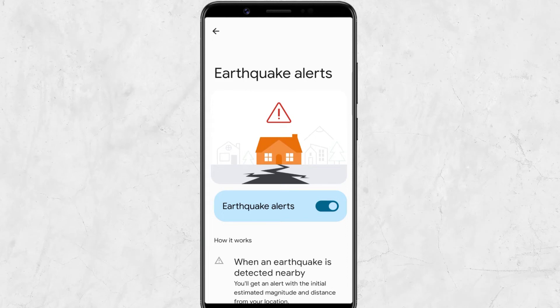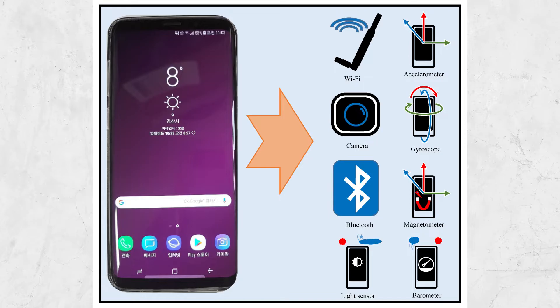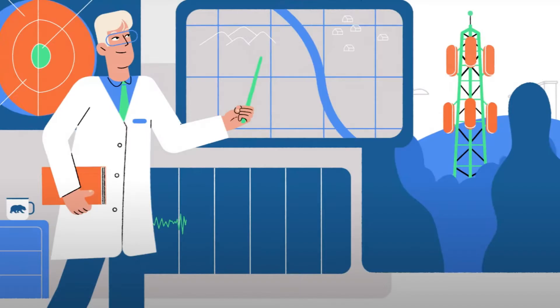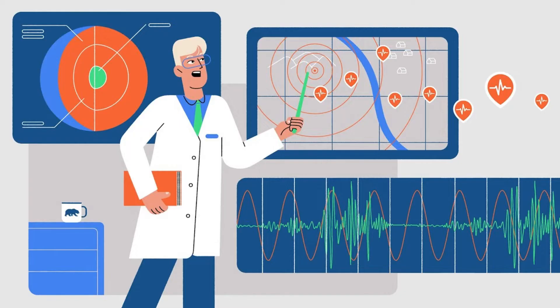Google has launched its earthquake alert system on Android devices. The system uses smartphone sensors such as accelerometers to detect earthquakes. When a smartphone senses an earthquake, it sends a message to Google's earthquake detection server. Google then checks this data from many phones to confirm if an earthquake is really occurring.